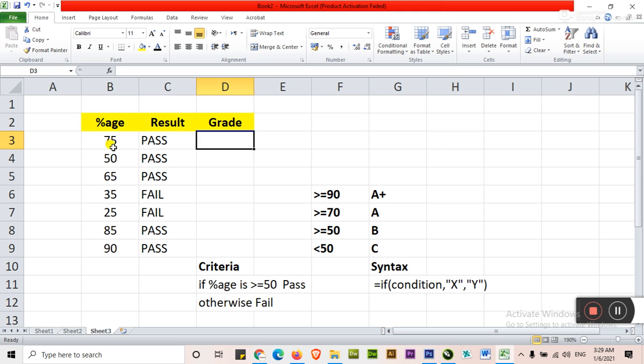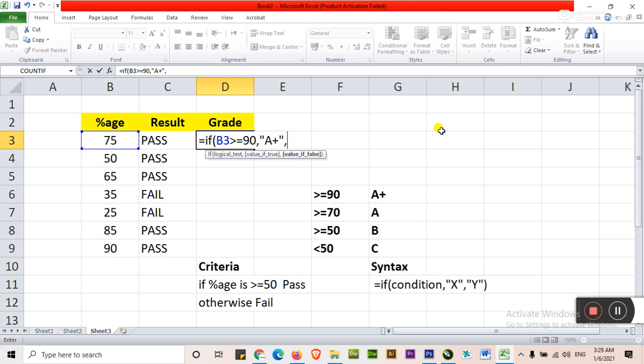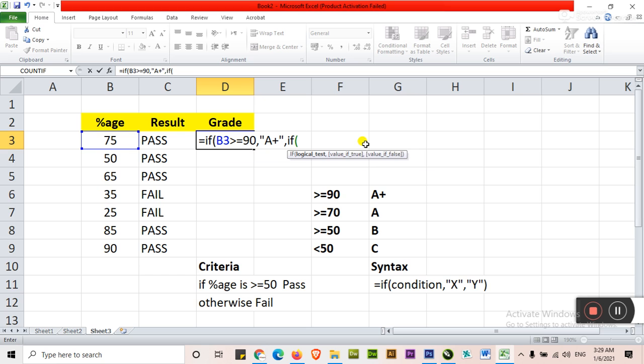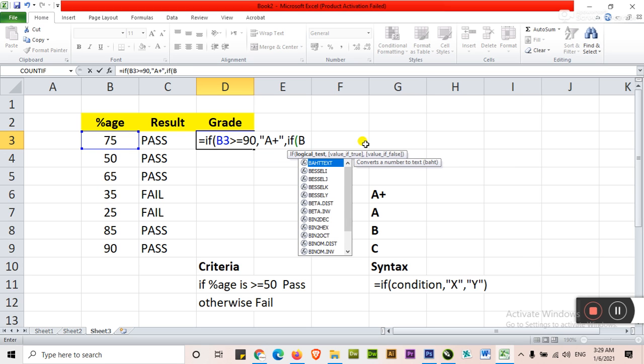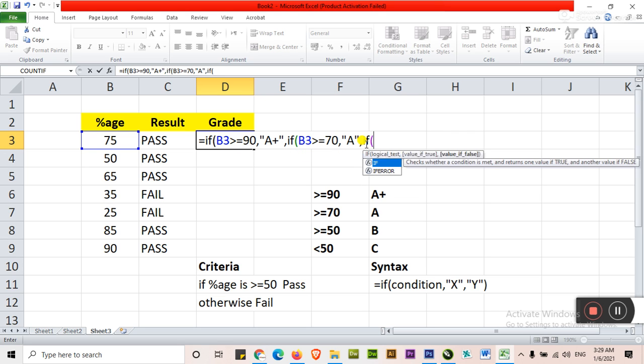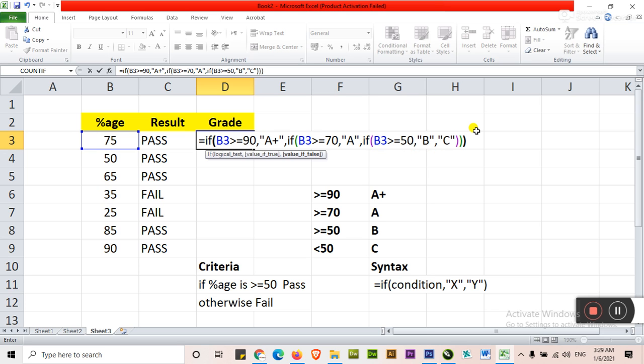Grade will be on the basis of percentage. Click here is equal to IF bracket start. If B3 is greater than or equal to 90, then this is A+. It is our first IF condition that we have done. Again comma and start again with IF. If B3 greater than or equal to 70 then A comma. If B3 greater than or equal to 50, it is B. And else C. Close the brackets that how many you have opened. One, two and three. Just enter.